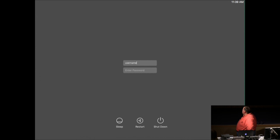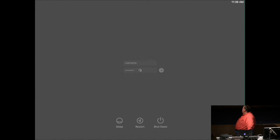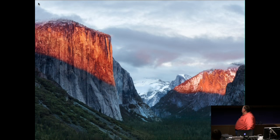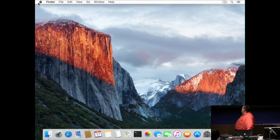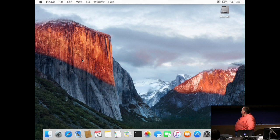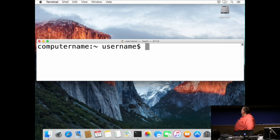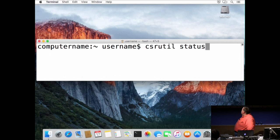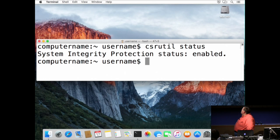We booted back to the regular OS. Going into Terminal and running csrutil status again — now it's showing that SIP is enabled.